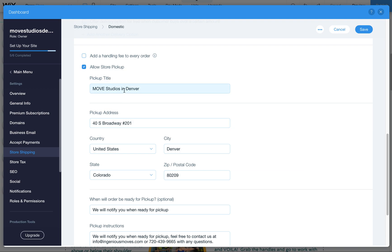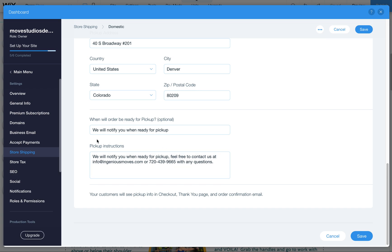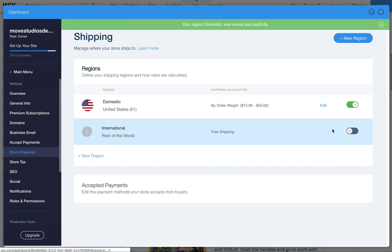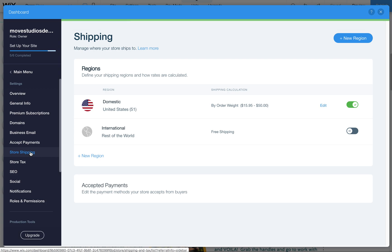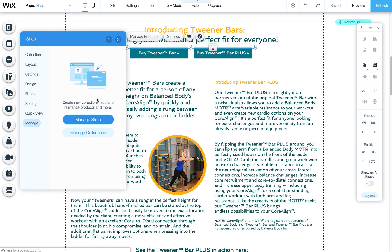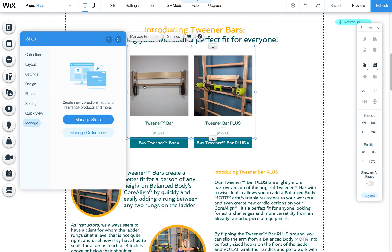Allow store pickup allows me to put in all this information where it would be picked up and then also when it will be picked up. You can put that information here. So feel free to come in here and edit this. When you're done editing make sure to hit save here or save up here. That'll apply that to the store. So again this is located under store shipping in the dashboard under settings of your store.